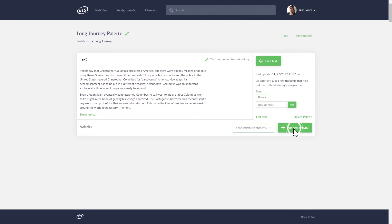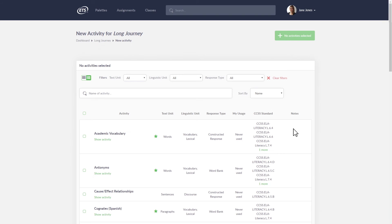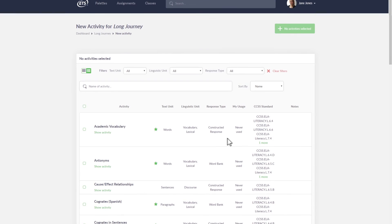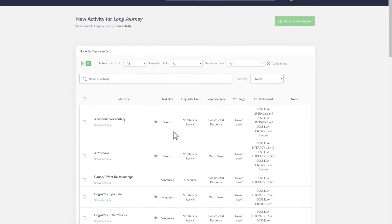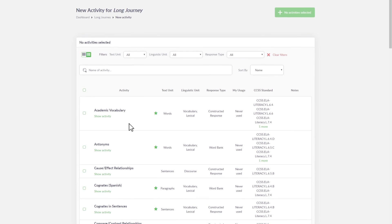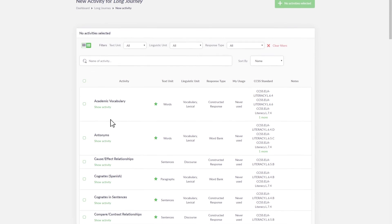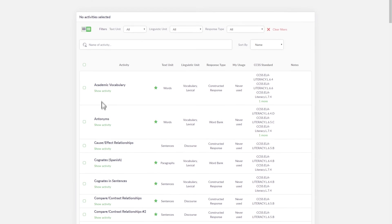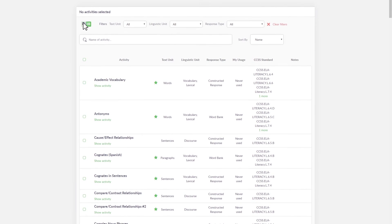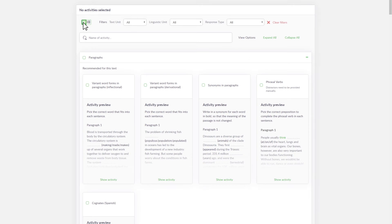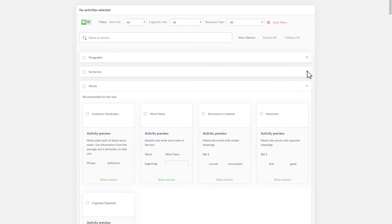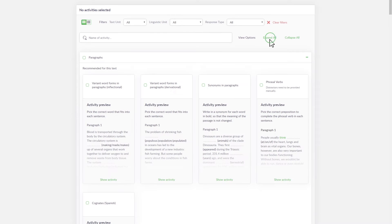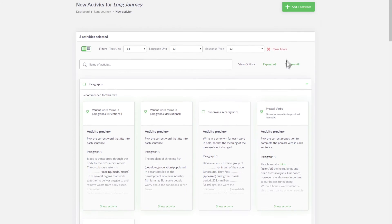To create a new activity for a palette, click the Add New Activity button. You can then select from over 20 activities to add to your palette. They are categorized into three sections: paragraphs, sentences, and words. Select the activities you are interested in and add them to your palette.